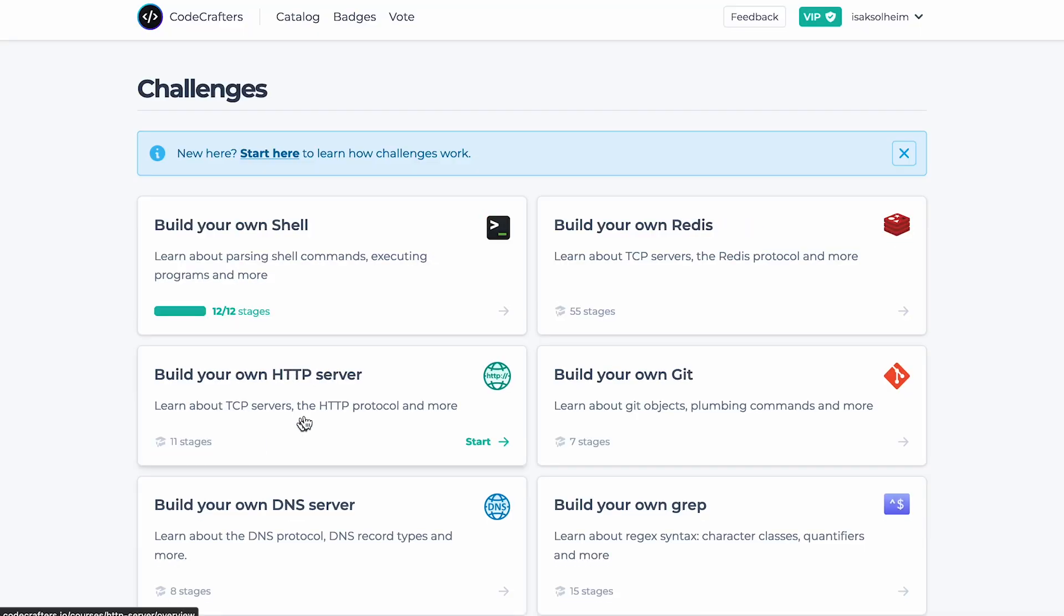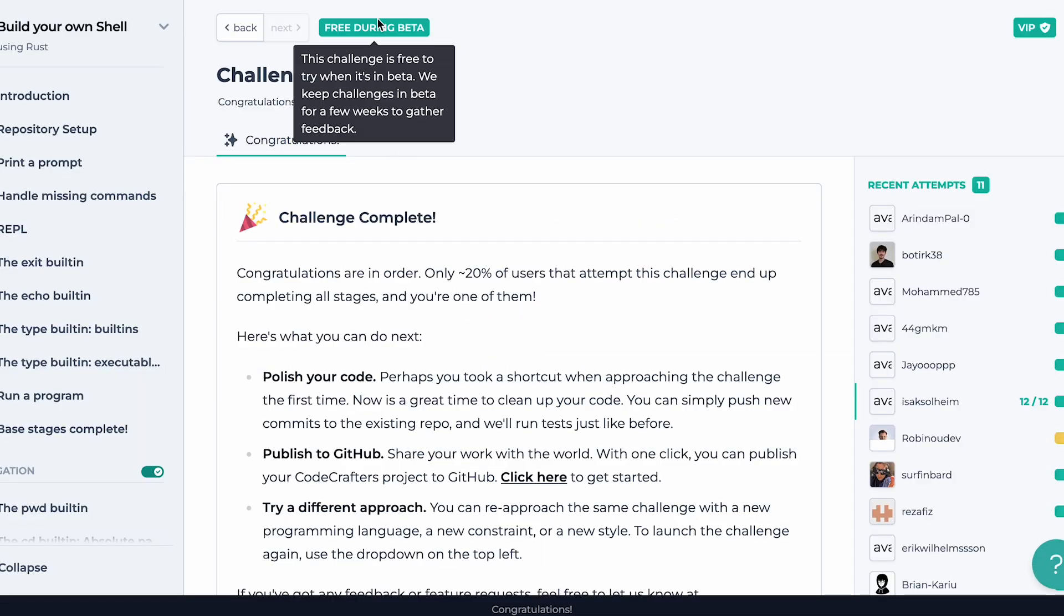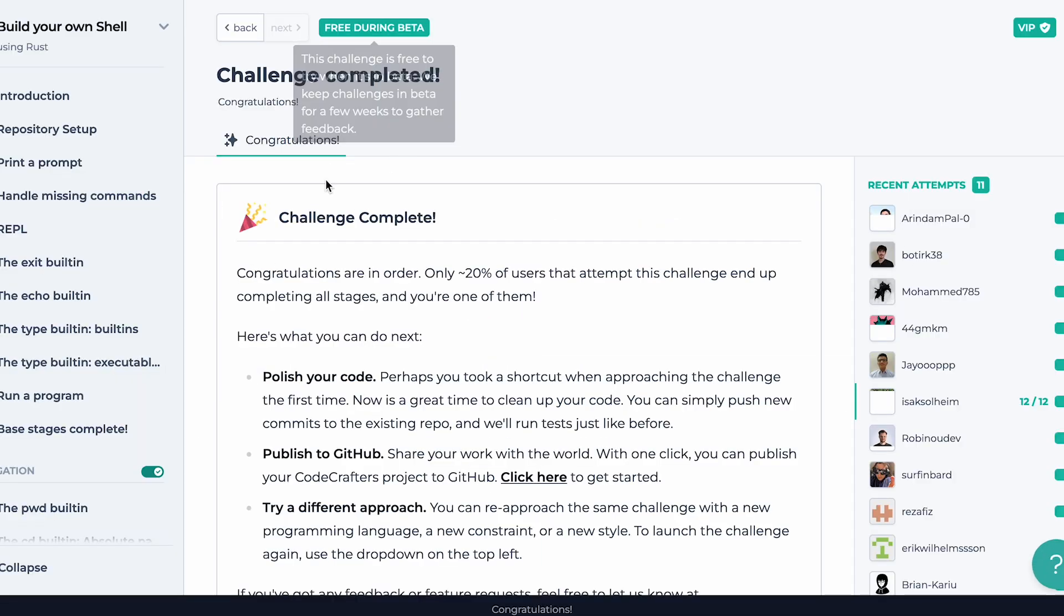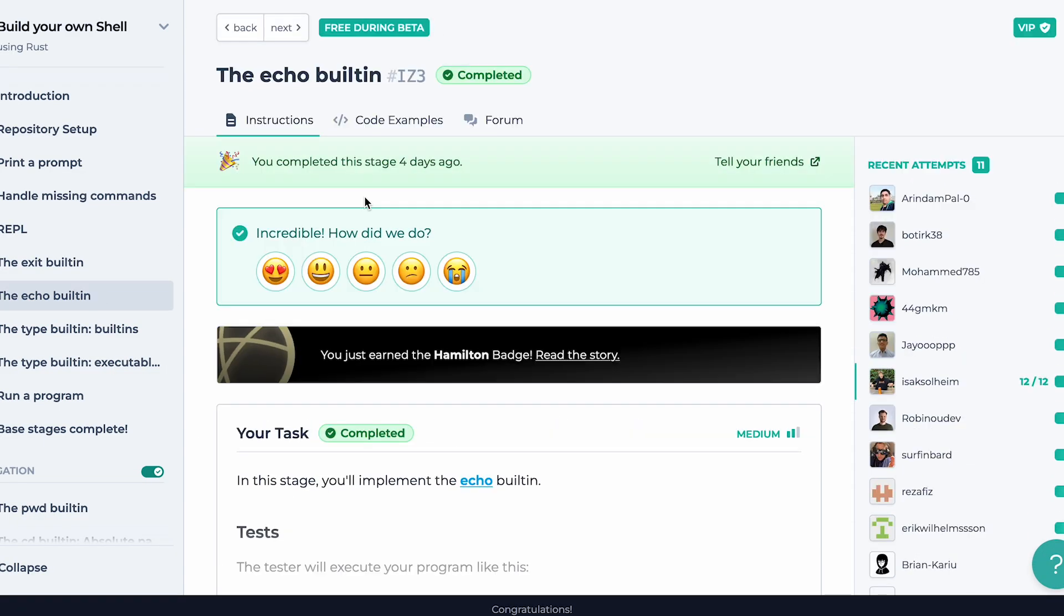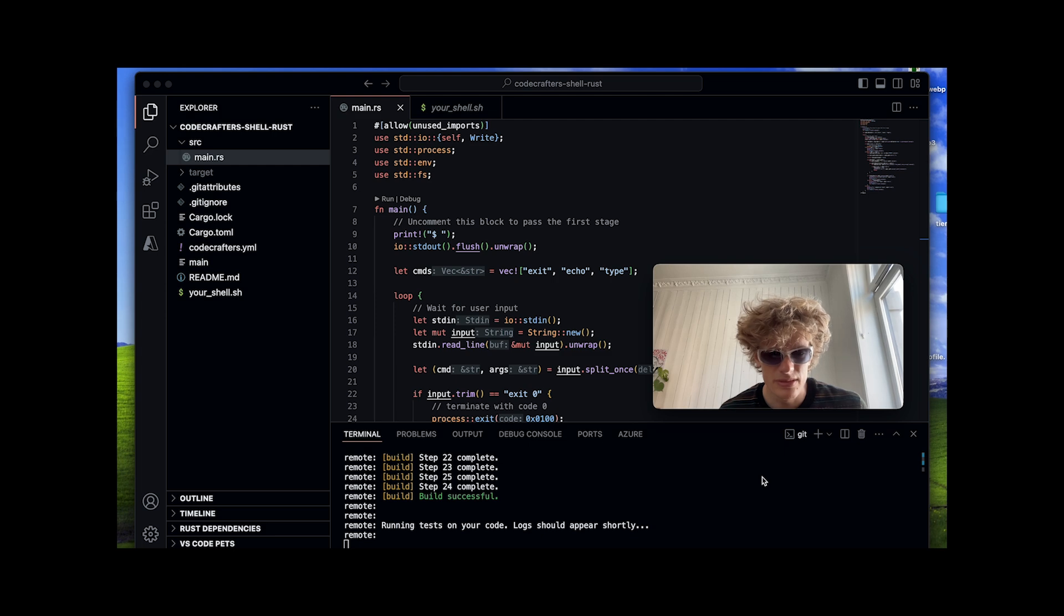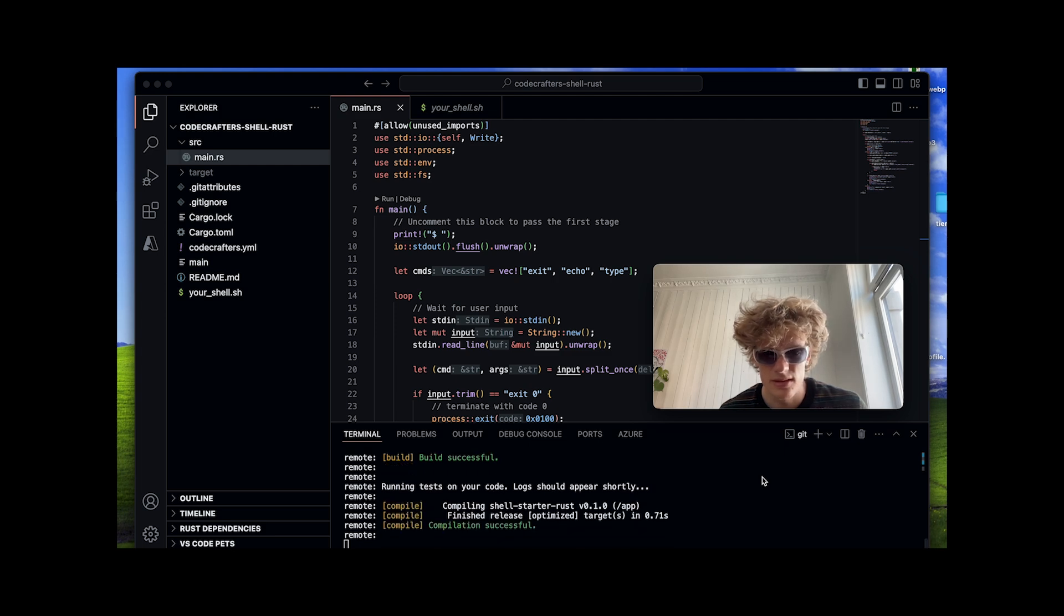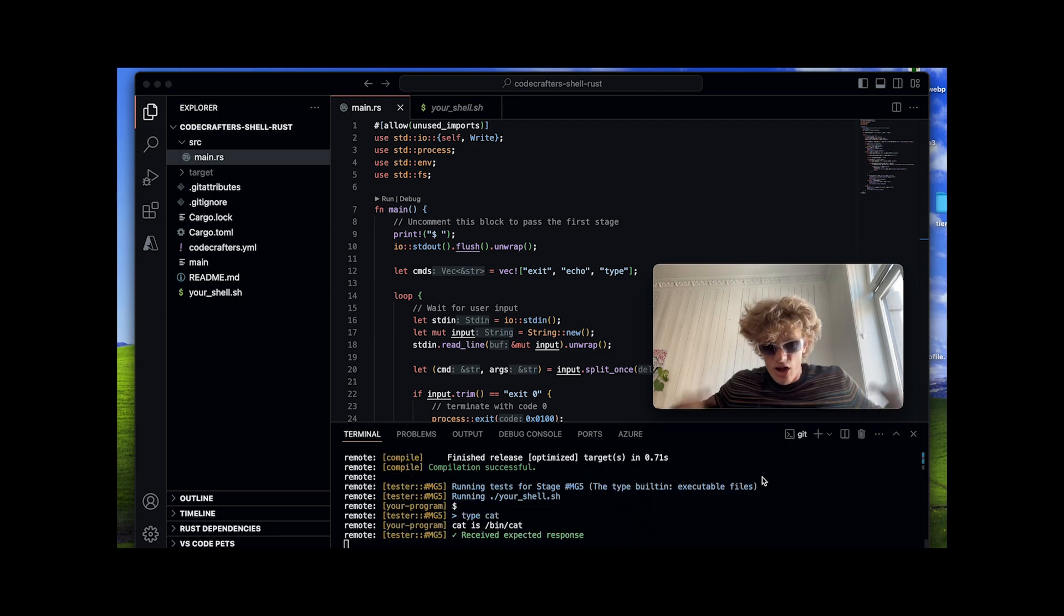When building the shell, I followed an interactive course from the site called CodeCrafters. This challenge is free to attempt while in beta, and I can recommend giving it a go as you get automated tests whenever you push changes to your project, letting you know if it worked or not.